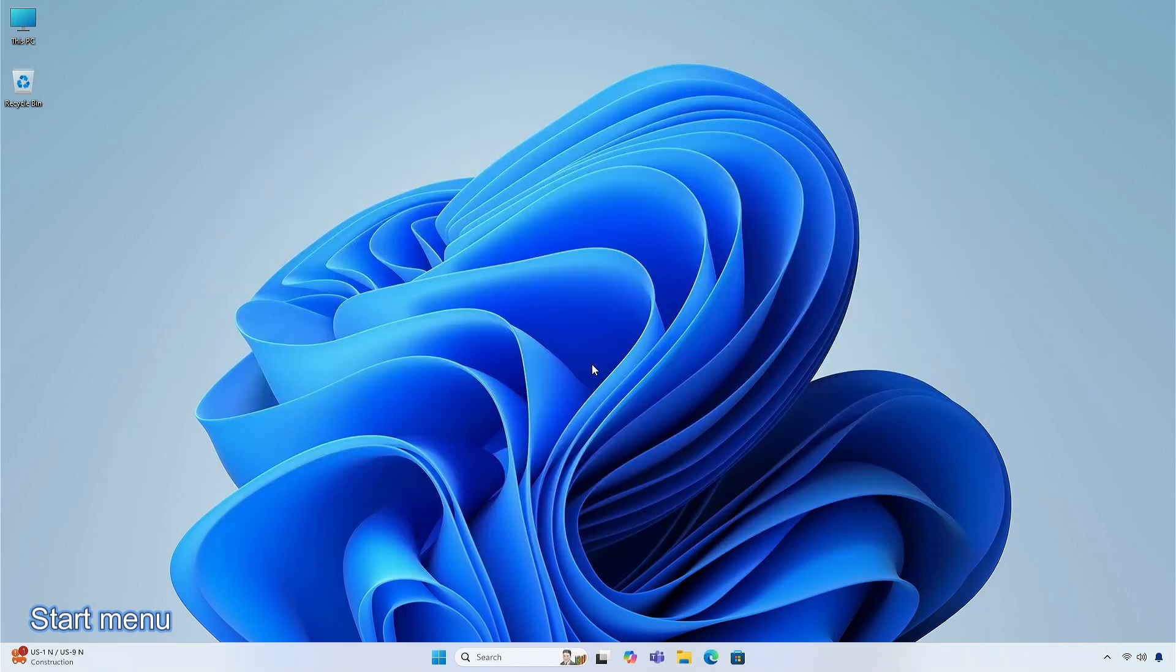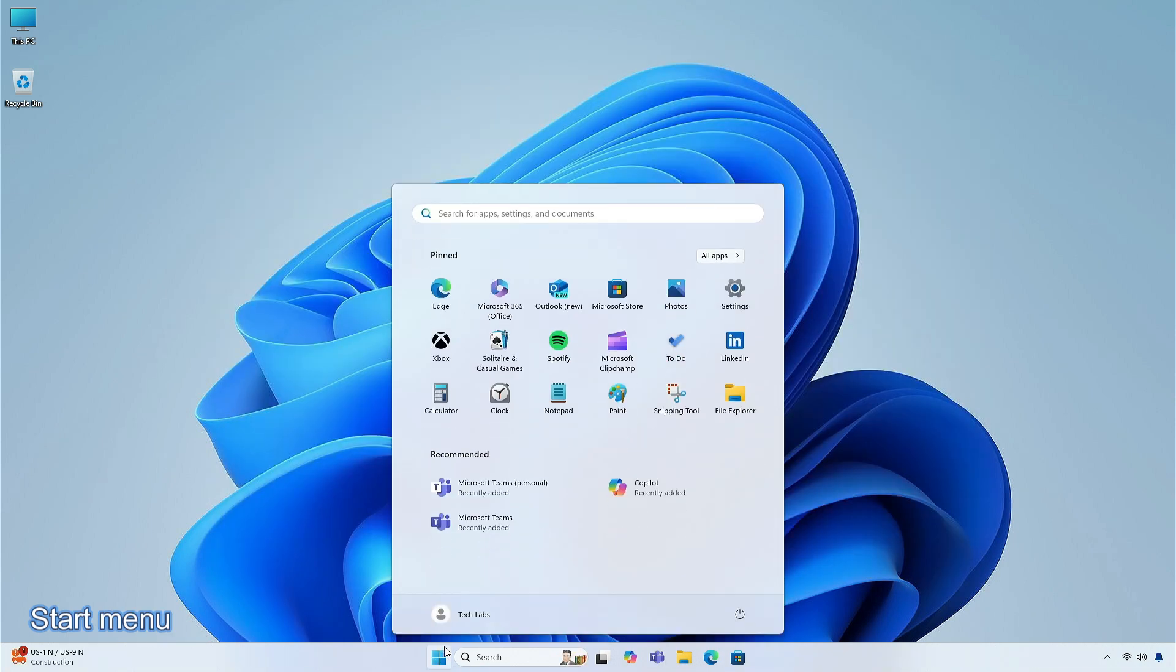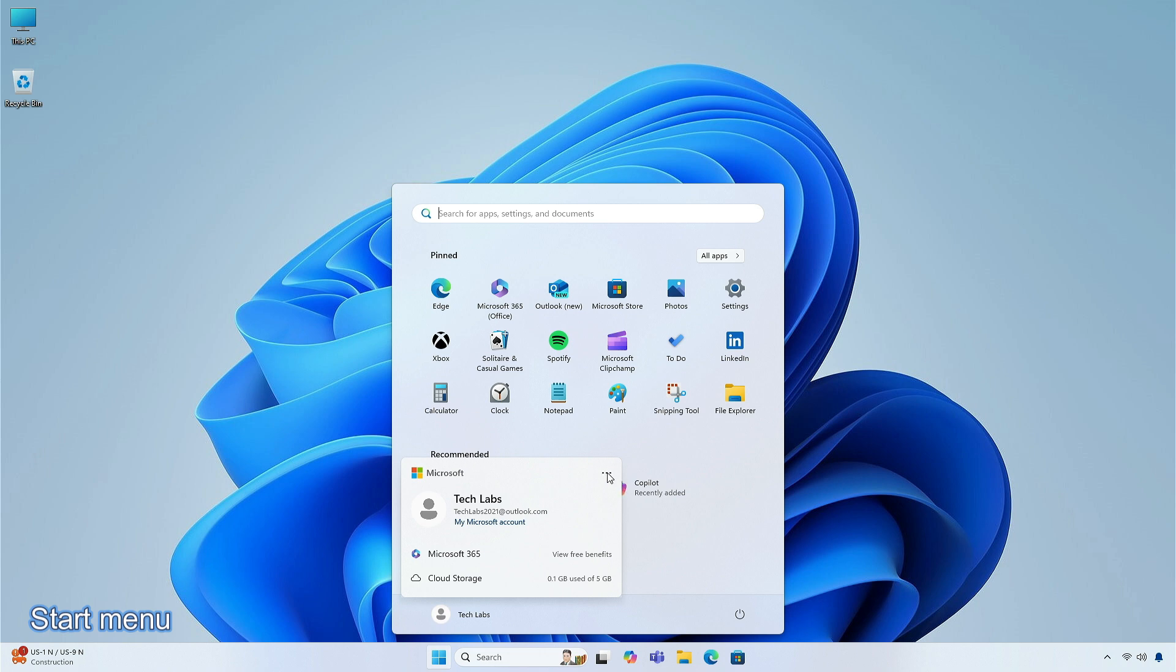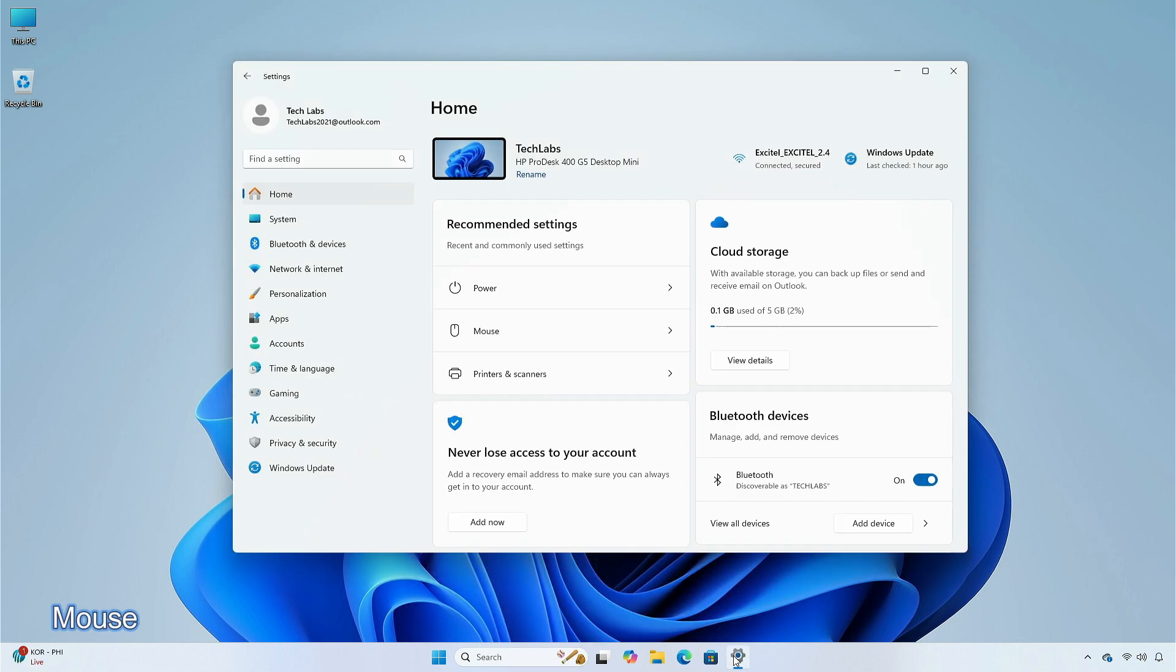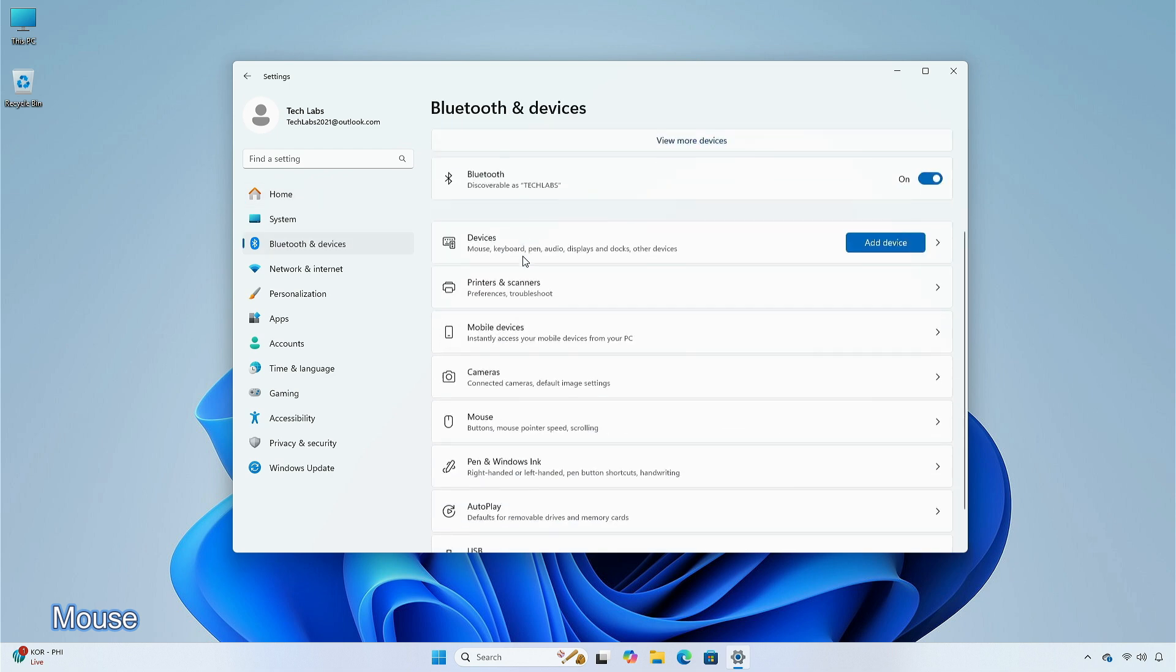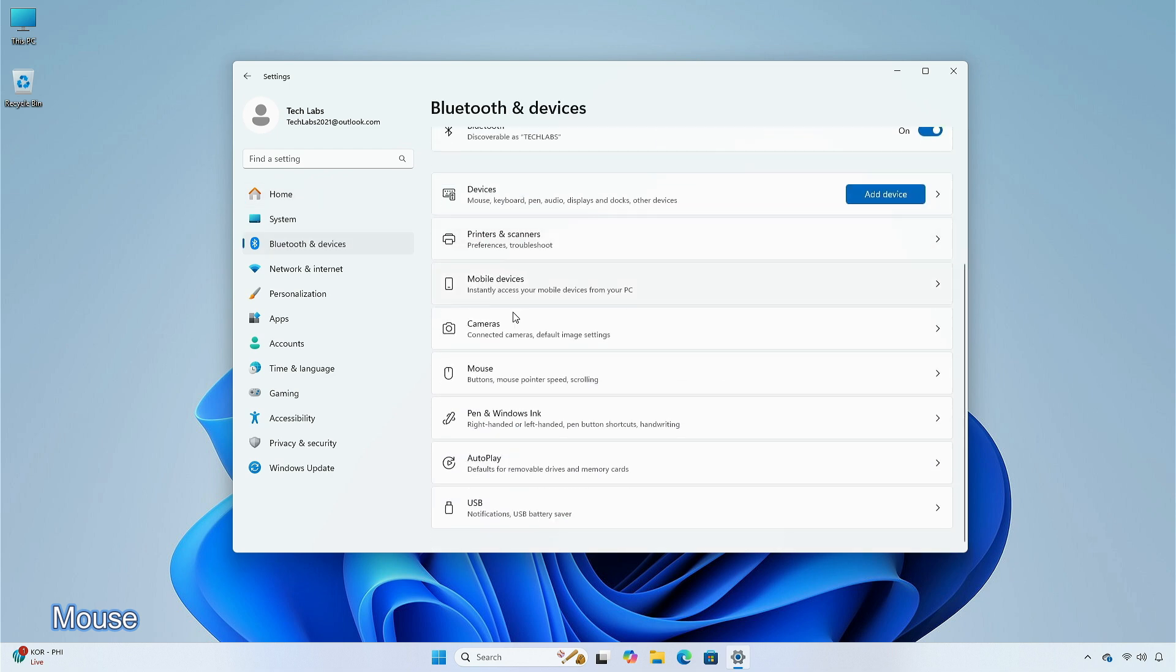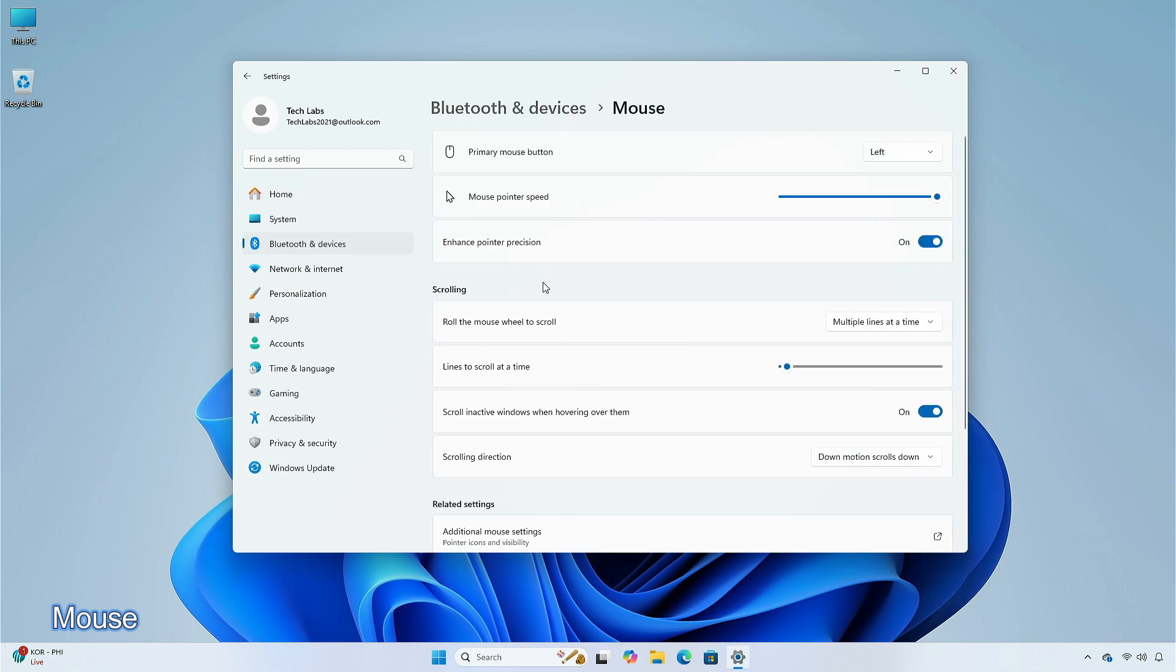When you open the Start Menu, the Sign Out option is now on the Account Manager. To change to a different user, select the three dots in the corner, and a list of other users will appear to make it easier to switch for the users. This update adds the option to turn off enhanced mouse pointer precision in the Settings app of Bluetooth and Devices section, then select Mouse. There is also a new option to change the direction in which the mouse scrolls.